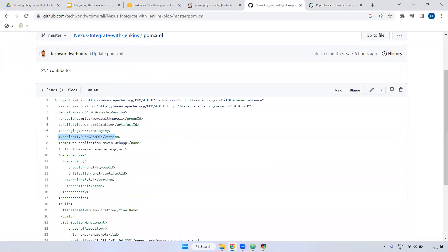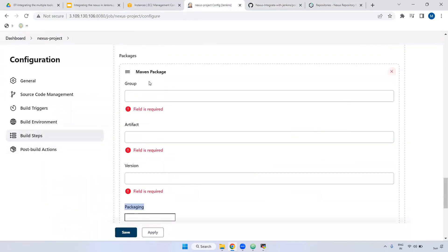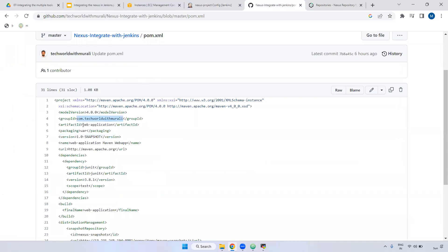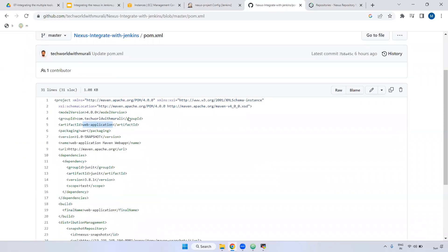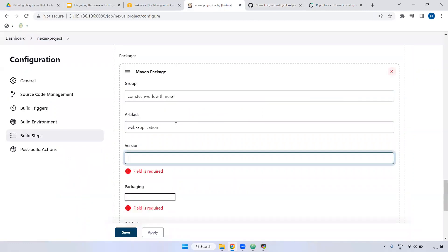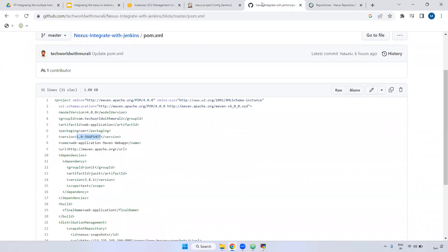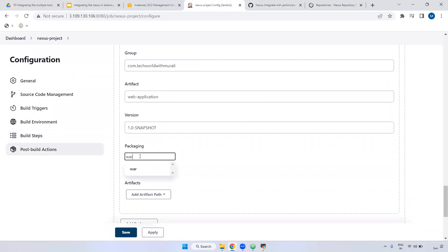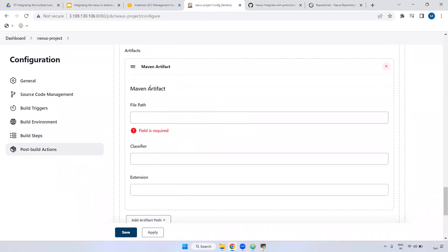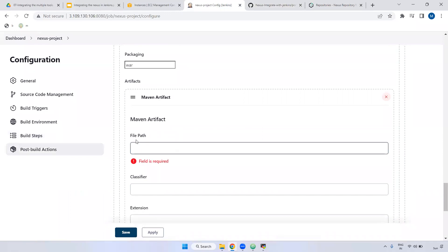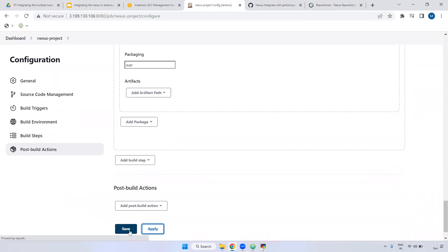Now add package - Maven package. Here you have to provide the group ID, artifact ID, version, and what the package type is - whether jar file or war file. Inside the pom.xml, the group ID is com.techwarrow.murli. The artifact ID is webphoneapplication. The version is 1.0-SNAPSHOT. The packaging type is WAR, because it will generate a WAR file. Next, add path - artifact path, you have to declare where this WAR file will be stored. Currently I'm not giving it and I will build the job to see what will happen.